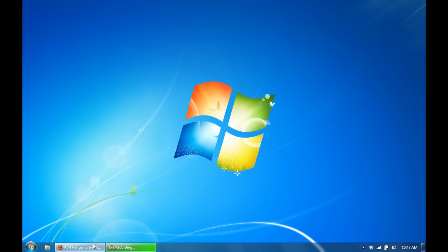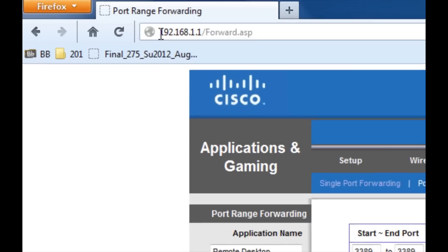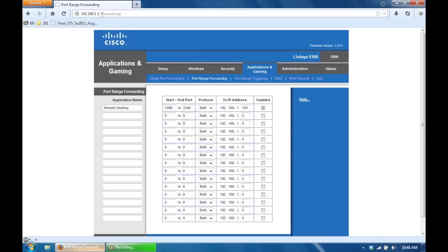Open up your internet browser. And if you have a Linksys router, you want to go to 192.168.1.1. This is accessing the router through your internet.